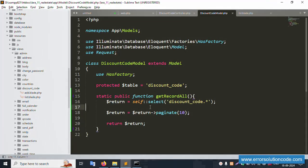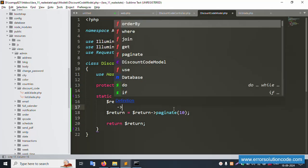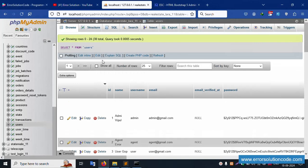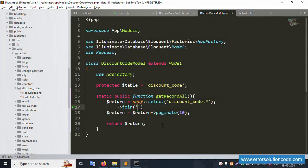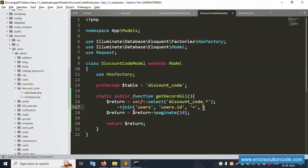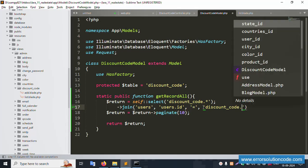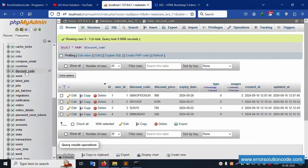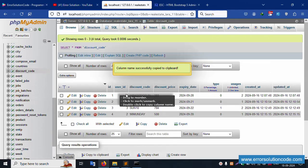Now let's add the join query. Otherwise, add join() — the join table name is 'users'. Same as the user table name. Join on users.id equals discount_code.user_id. Paste here — 'users.id' equals 'discount_code.user_id'. Click discount code — the user_id field is available inside the discount code table.